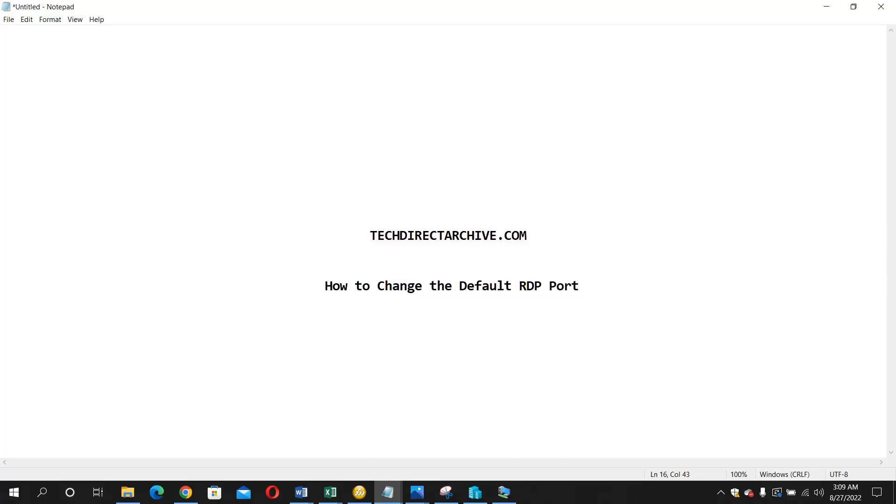Hi, this video is brought to you by TechDirectorCype.com. In this video I'm going to show you how to change the default RDP port.